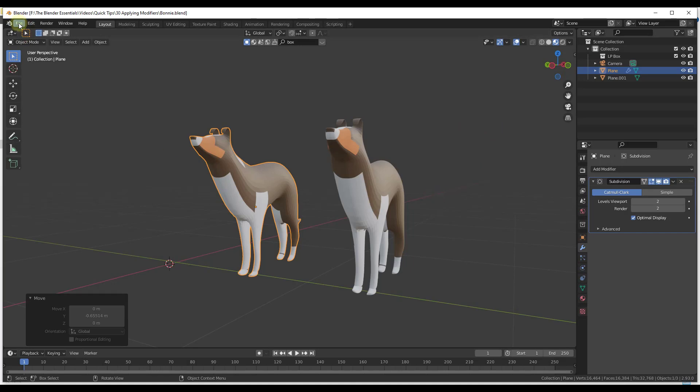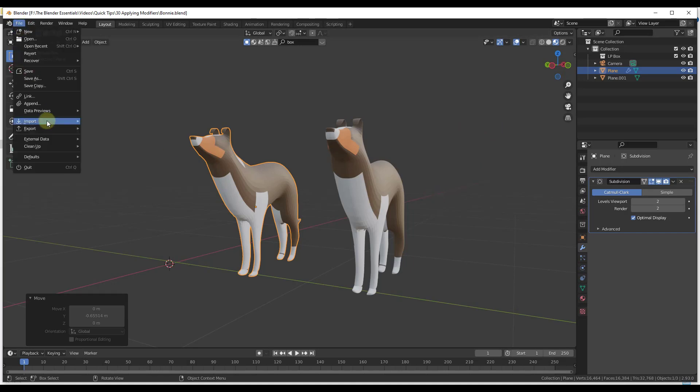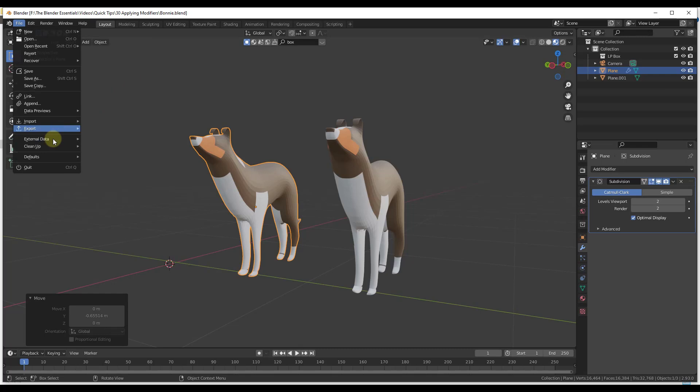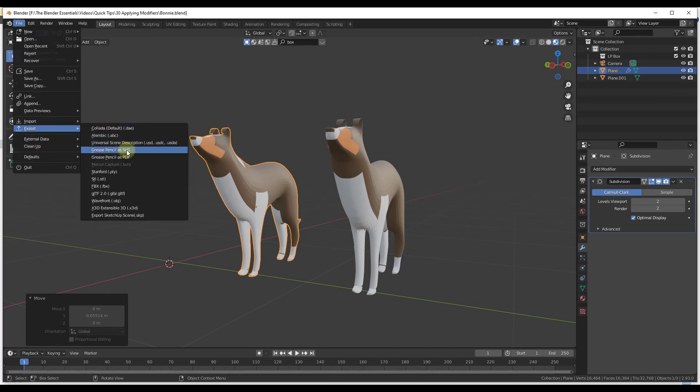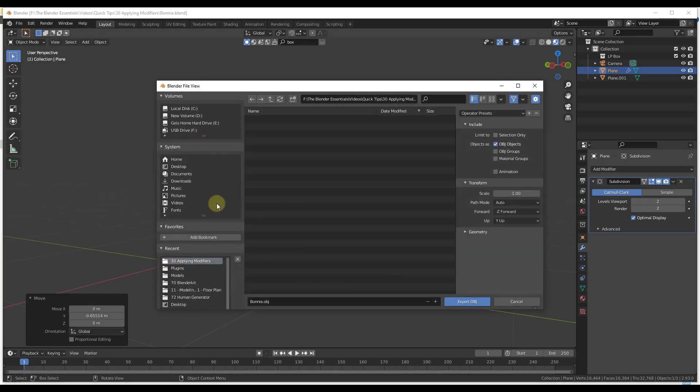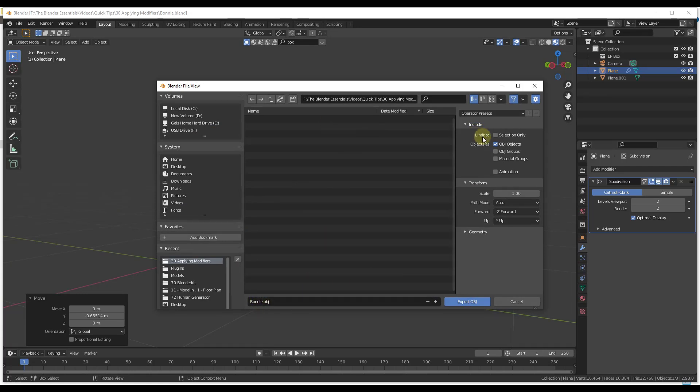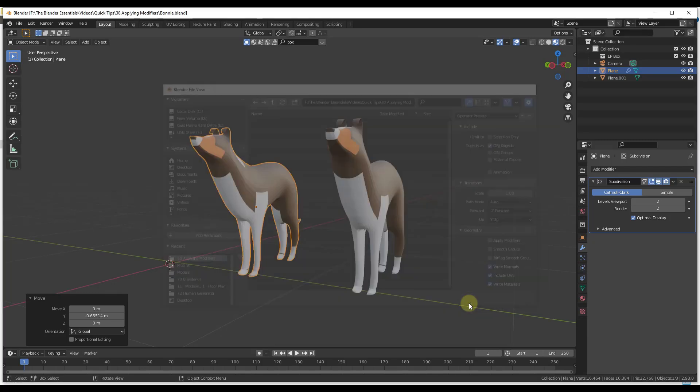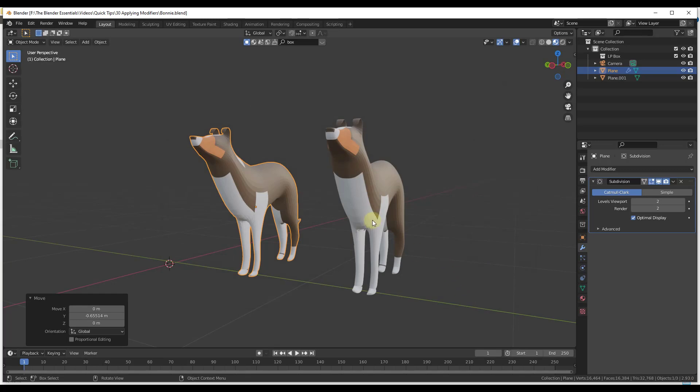So let's say we were to export this to an OBJ, so if we do a file export, and then we do Wavefront OBJ right there, and we'll go ahead and just save this as Bonnie. And so one thing we want to pay attention to when we're exporting this is in the geometry section on the right hand side. Notice how there's a box for apply modifiers.